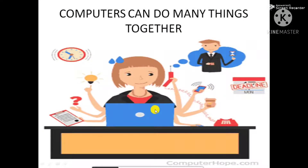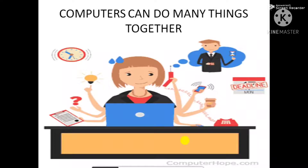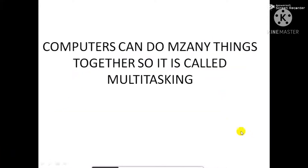Computers can do many things together. Computers can read and write at the same time. Can you read and write at the same time? No. But computers can do many things at the same time. So computers are called multitasking. Computers can do many things together, so it is called multitasking.